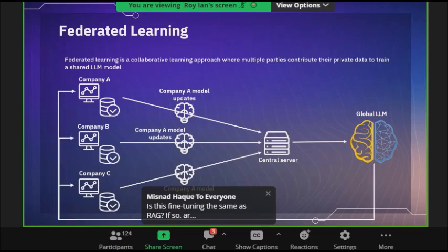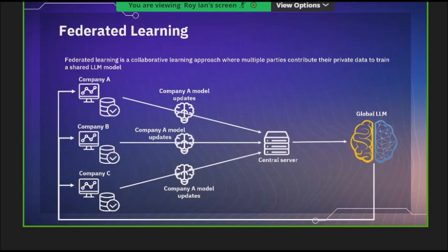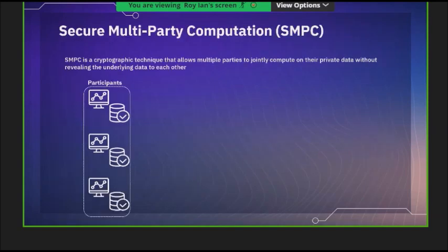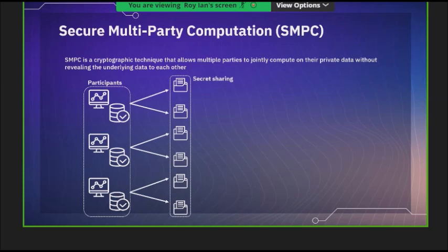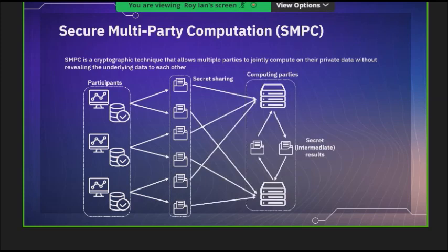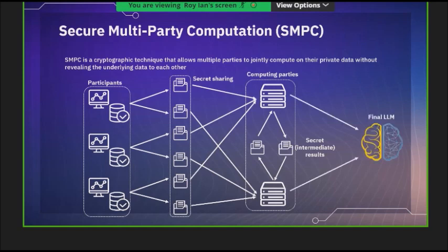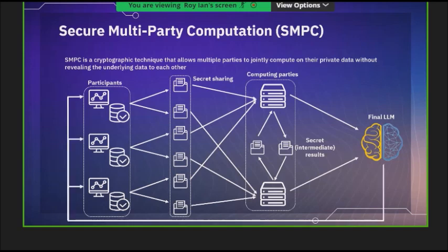Each technique has its pros and cons. Even in federated learning, the model actually knows your data — even though you didn't share it directly. If you don't like that, we have another option called Secure Multi-Party Computation — SMPC. It's a cryptographic way of doing it. Your data is encrypted before you give it to be trained. The model doesn't know whose data it is, and the data is shuffled and encrypted. Even though the model sees the data, they don't know what it is. At the end you get the final LLM shared with others.